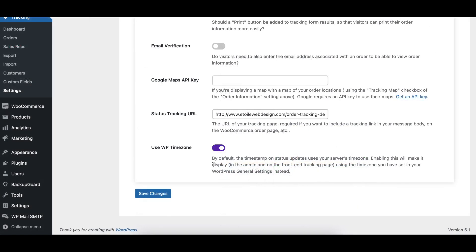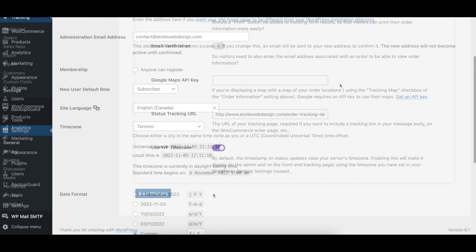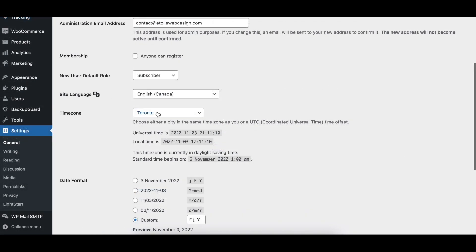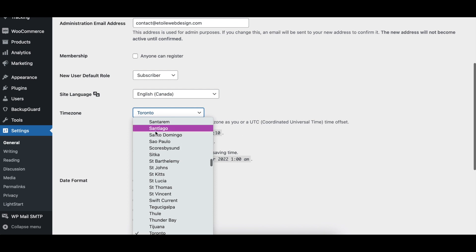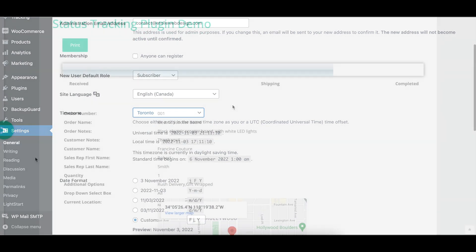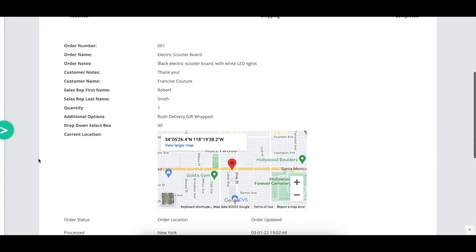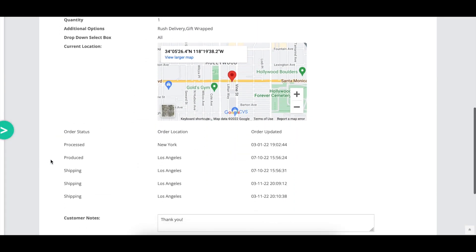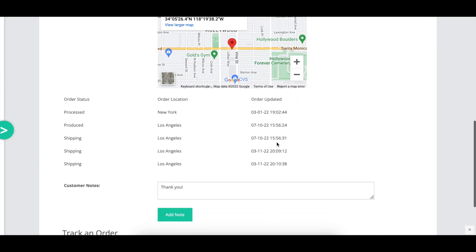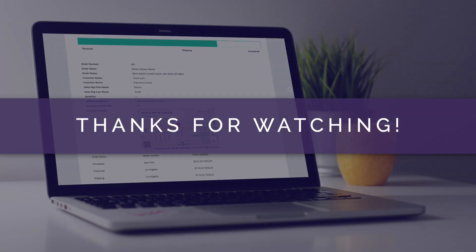When enabled, the use WP timezone option will force the timestamp on the status updates to use the timezone you have selected in your WordPress general settings, instead of your server's timezone. Thank you very much.